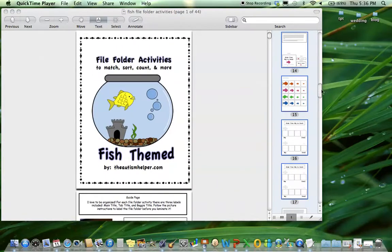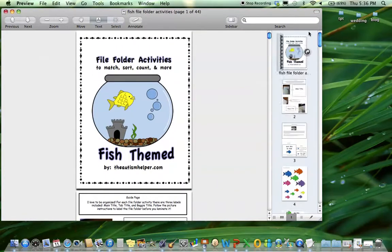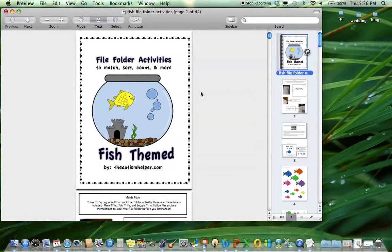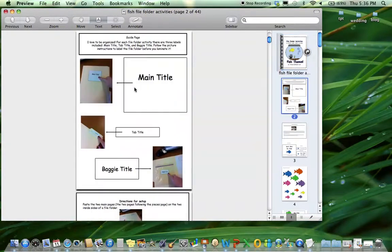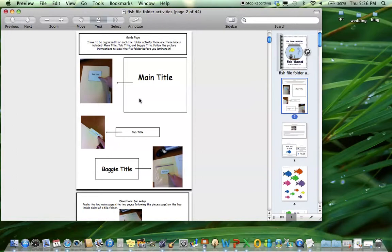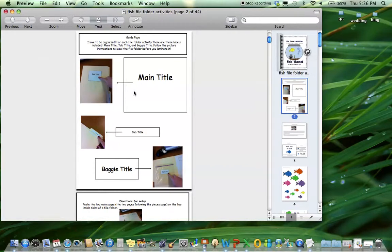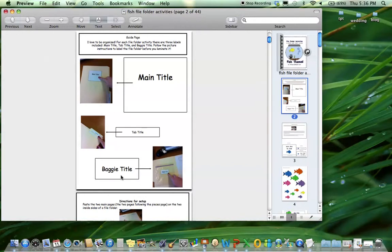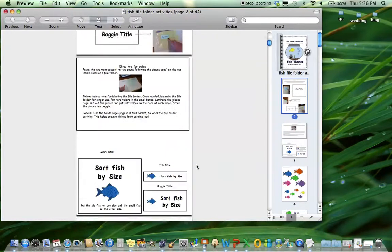I'm going to do a brief run-through of the different file folders included to give you an idea of what types of activities are in the set. Here's the guide page. I like to take time to label all of my file folders well. This makes your life much easier when you're going to find a certain one. There's a main title for each file folder, a tab title so if you're storing them in a file cabinet they're easy to find, and then a title for the baggie which is most important because the baggie tends to get lost.